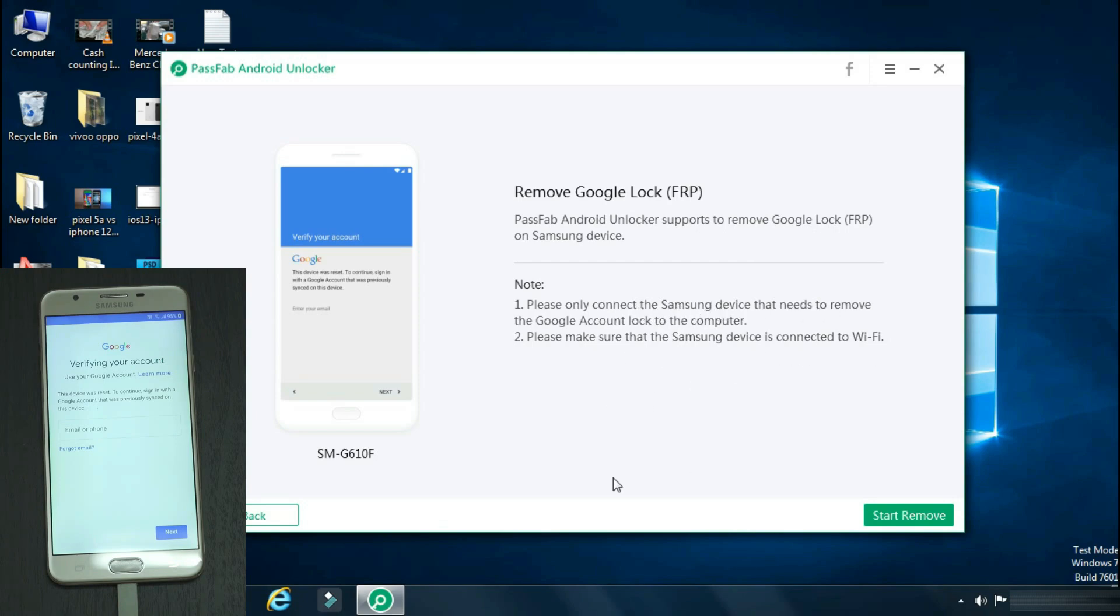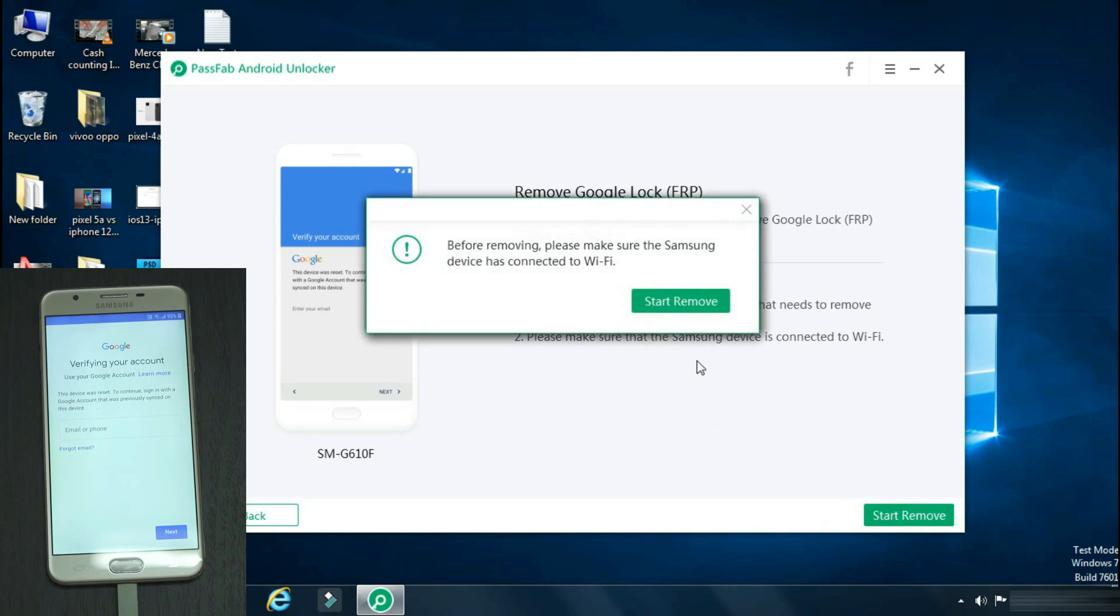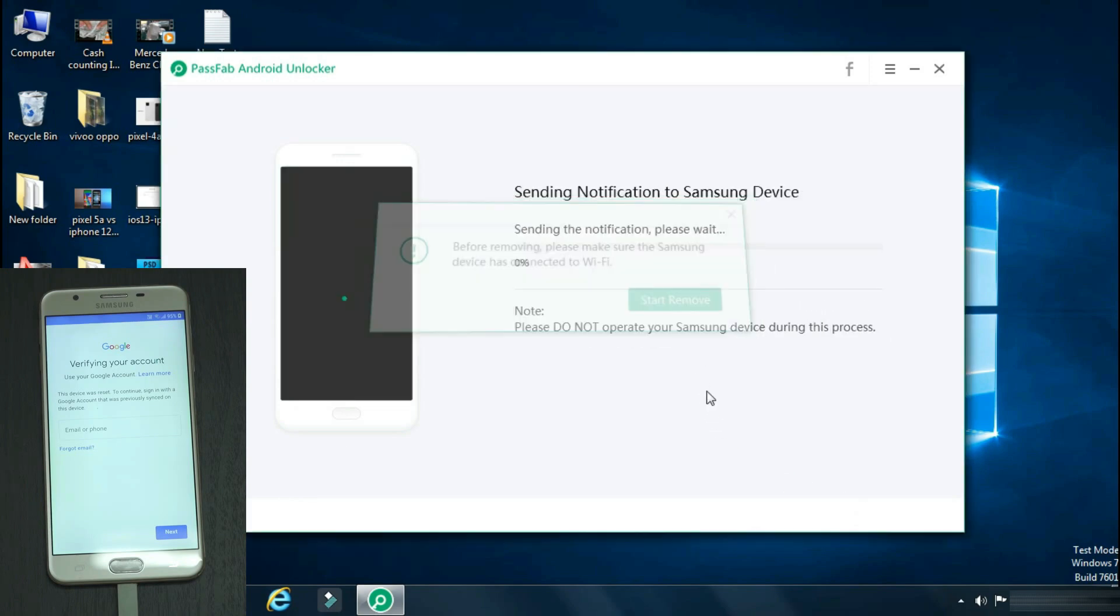The model number of the phone is displayed on the left. So to go ahead, click start remove. The app will give a reminder that your phone should be connected to WiFi. Just click start remove.